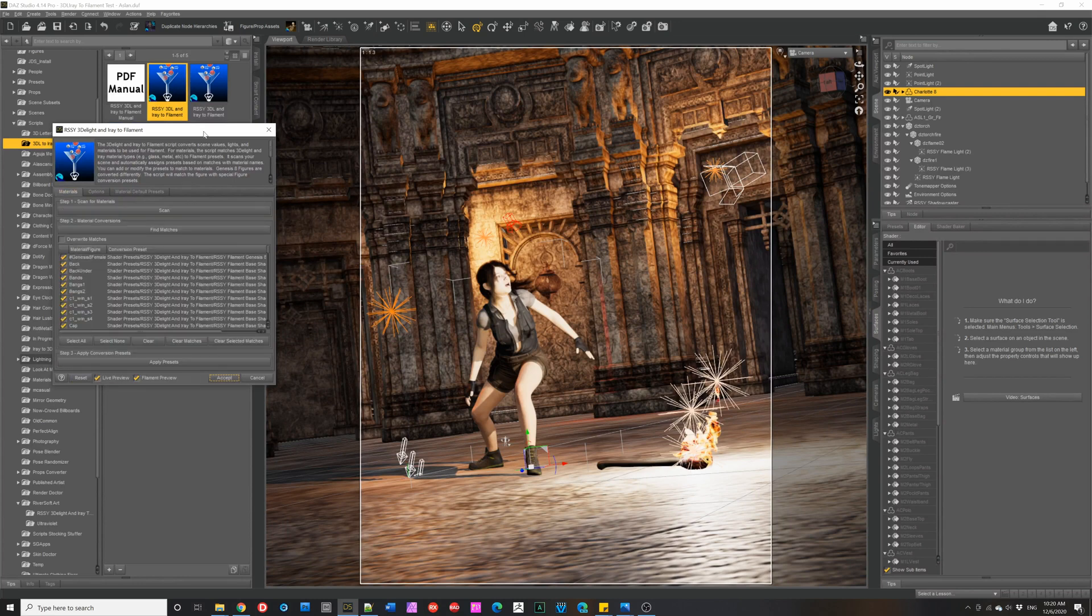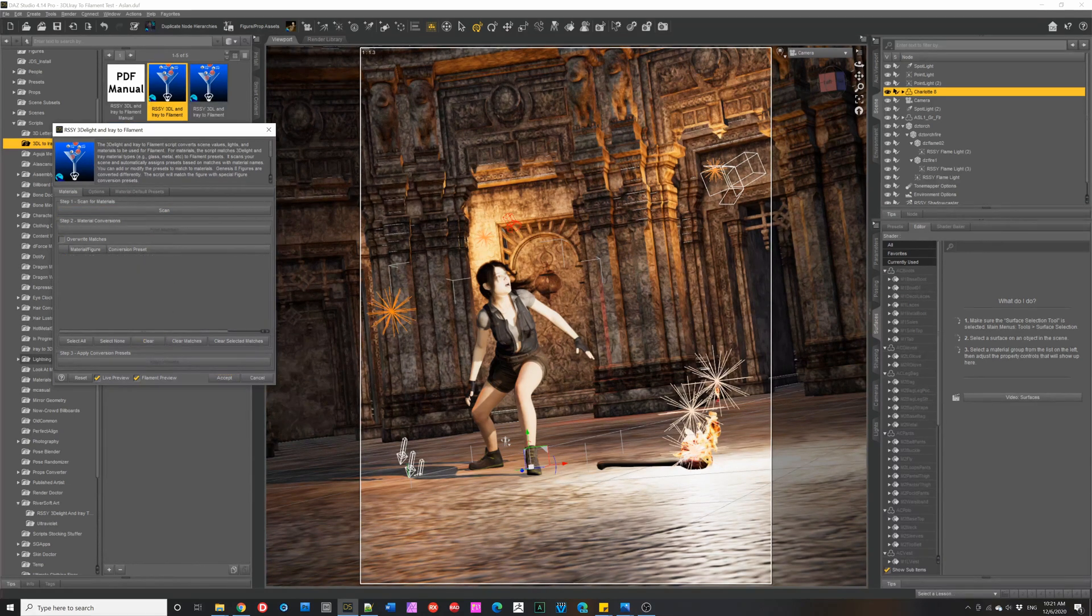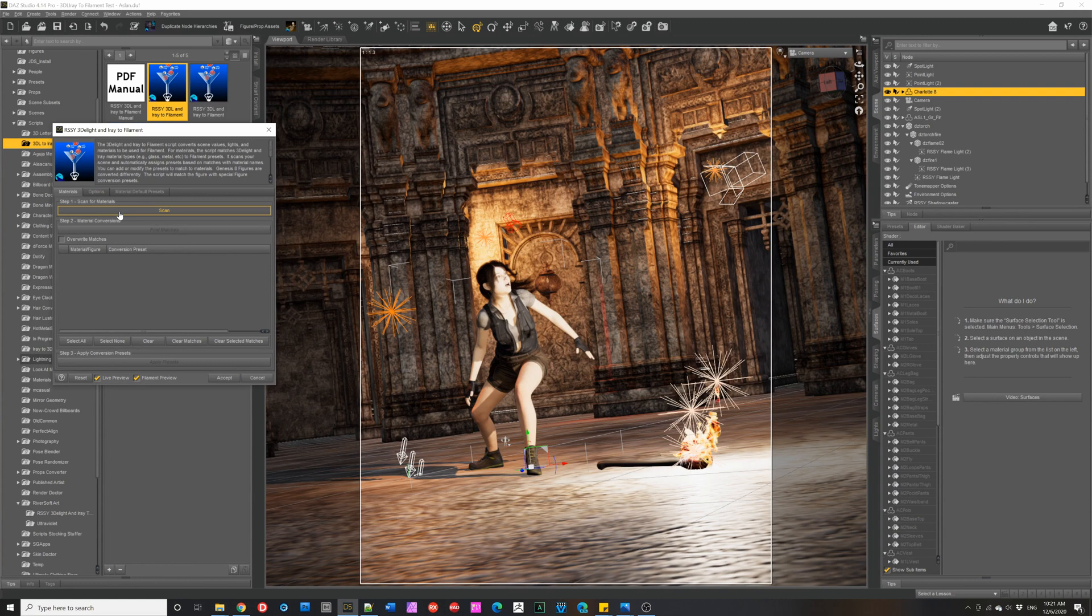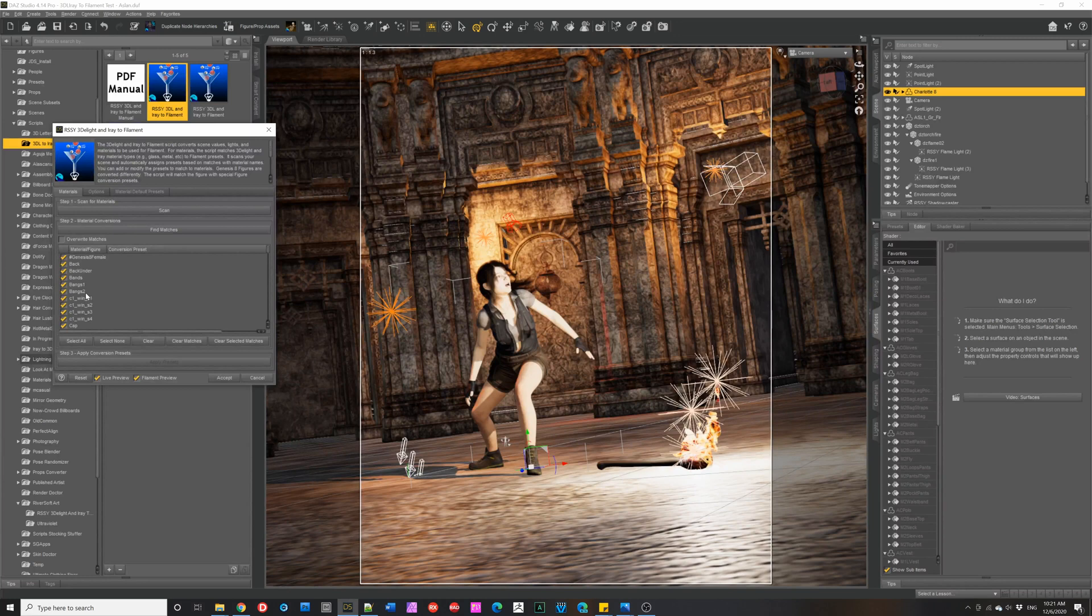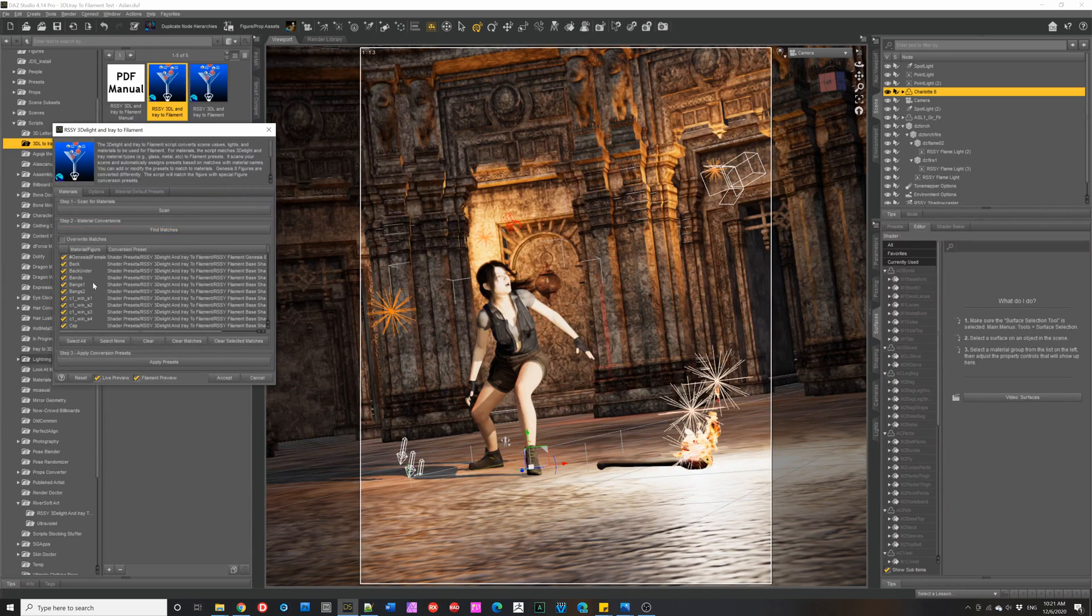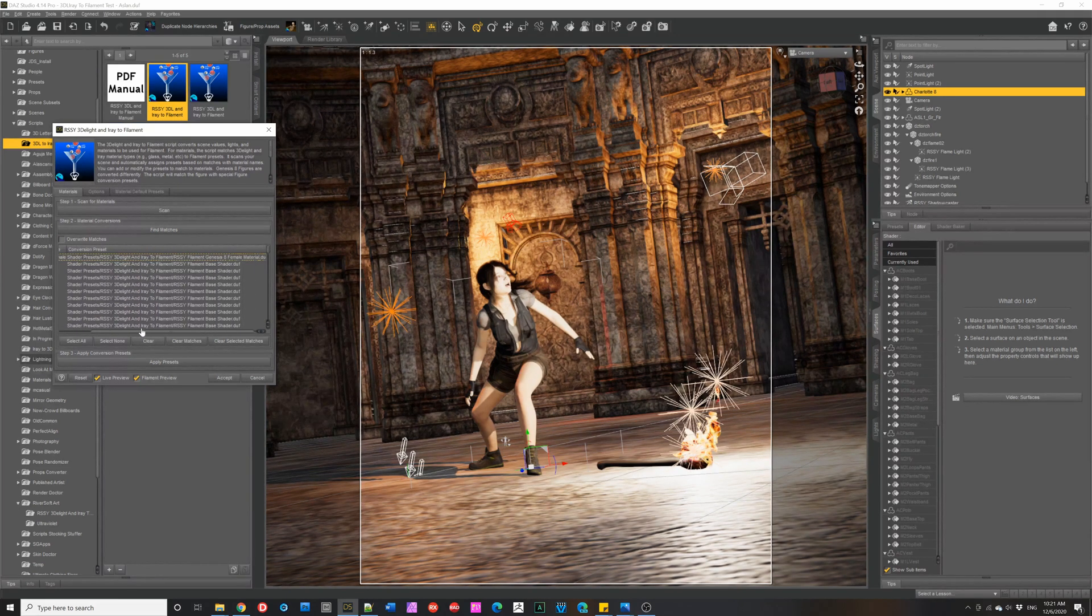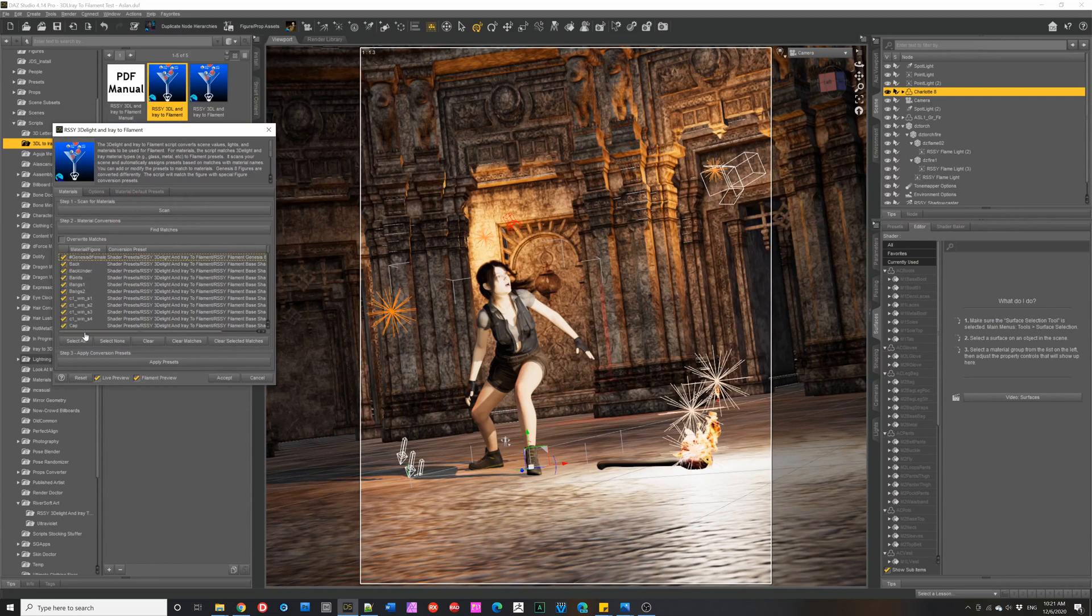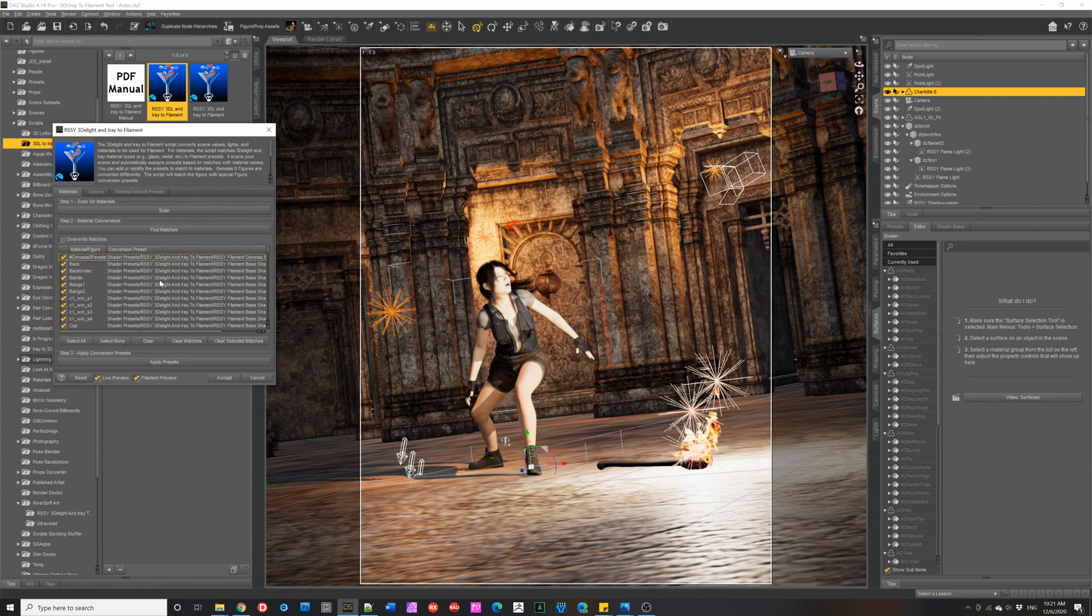So, let's look at the defaults in the dialog. On the first tab, you have the materials. And you can scan for all the materials in your scene. And it will display all the unique ones. And then you can find matches. And what this will do is it will look at the material names and try and match them to different names and apply different shaders included with the product. And then you could click apply presets and it would go and convert all the shaders. But I'm not going to do that yet.